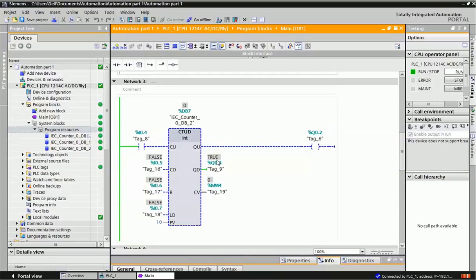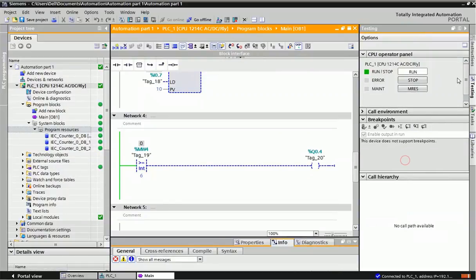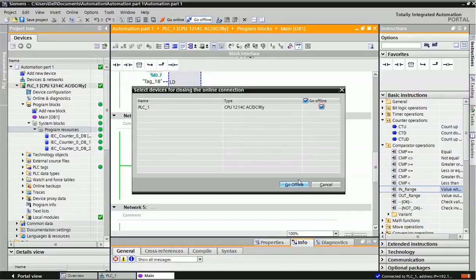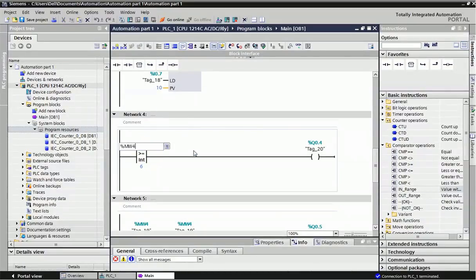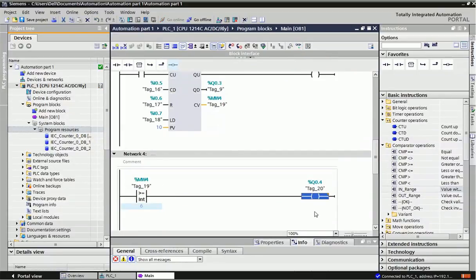If you want to compare the counter value, you can use comparator operations. In network 4, I have used a comparator block. From basic instructions, there is a comparator operation block available with different types of comparisons: equal, not equal, greater than, greater than or equal to, less than, and less than or equal to. You drag and drop the block, assign the memory word — for example MW4 for the current value on top — and write an integer value on the bottom. When the condition is satisfied, you get the output.